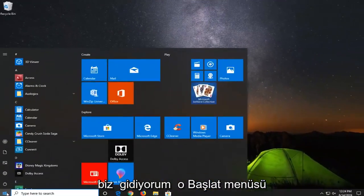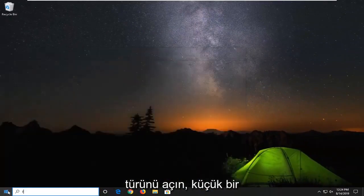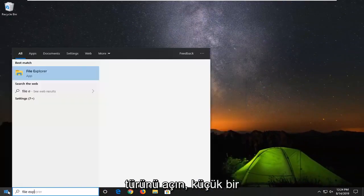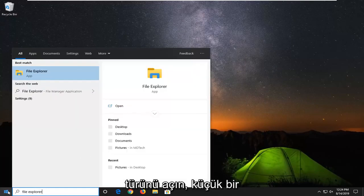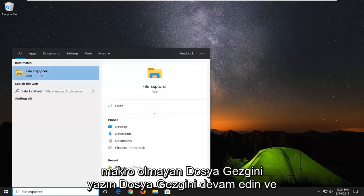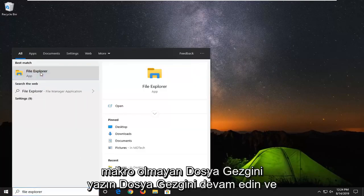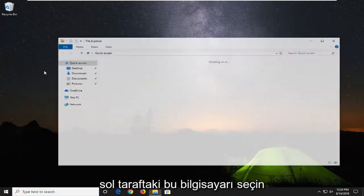And we are going to open up the start menu, type in file explorer. Best match should come back with file explorer. Go ahead and left click on that.